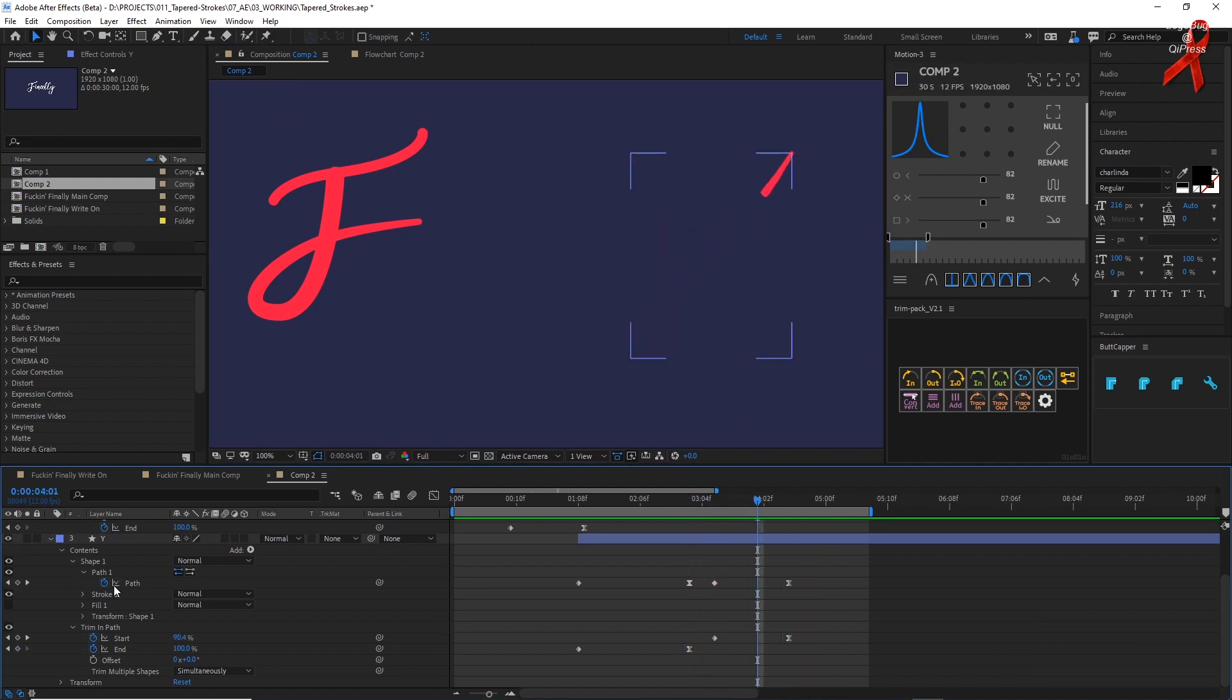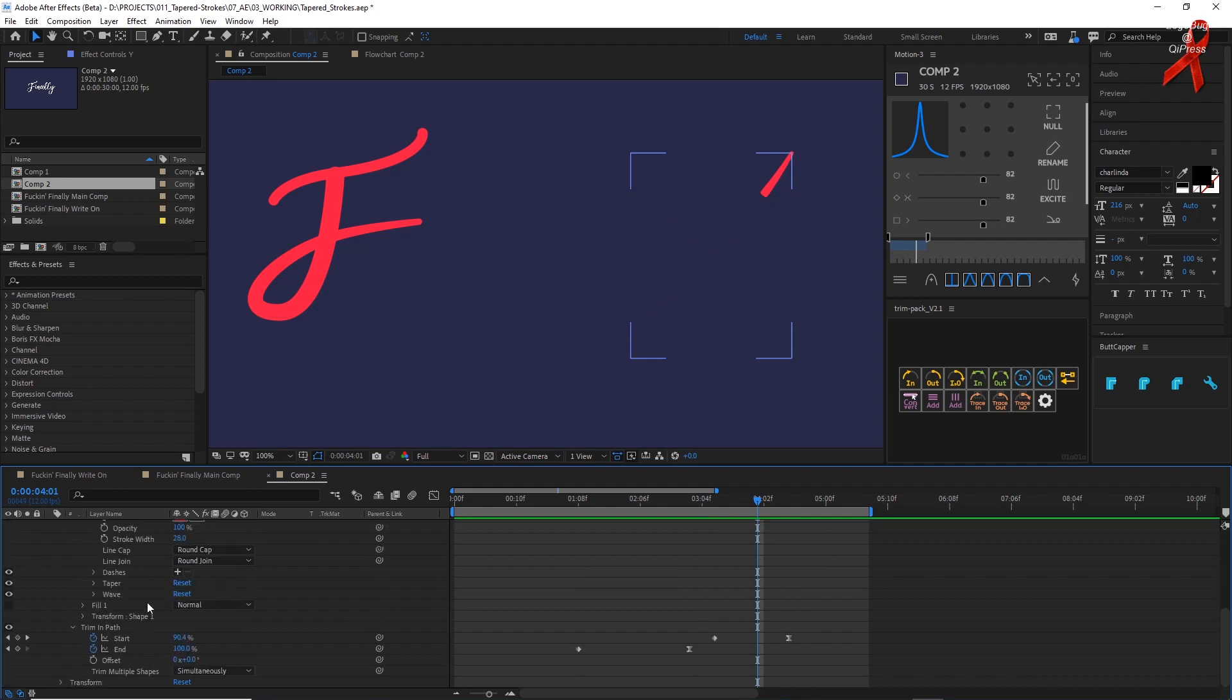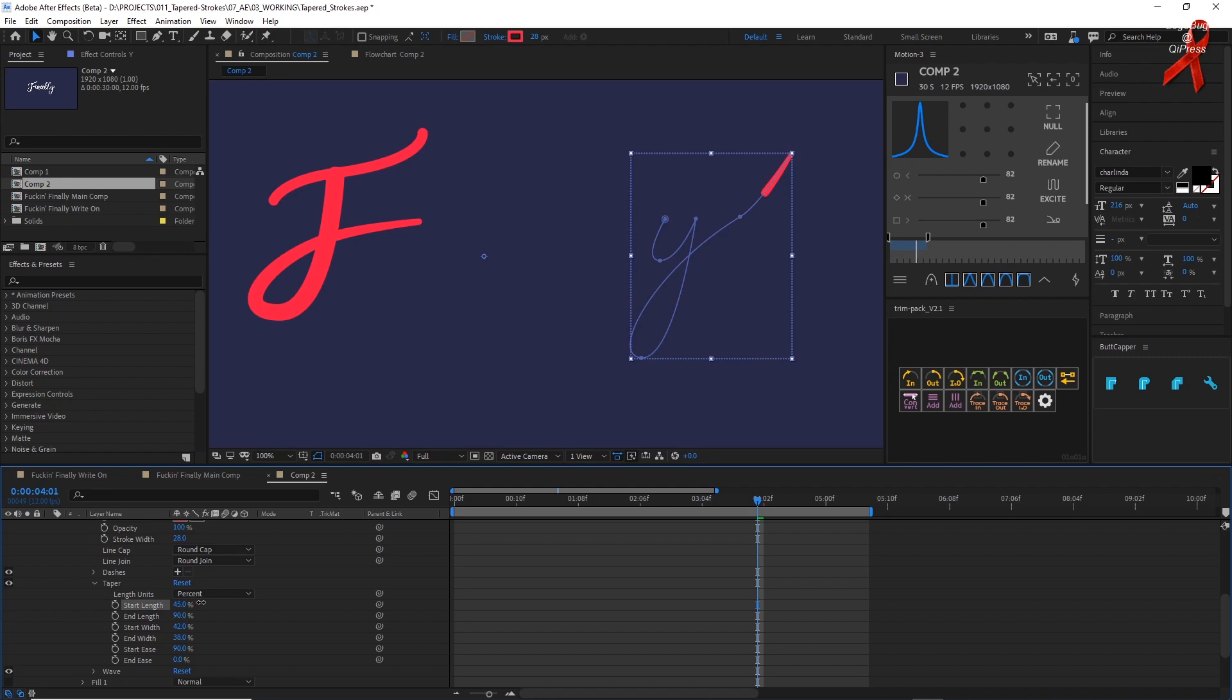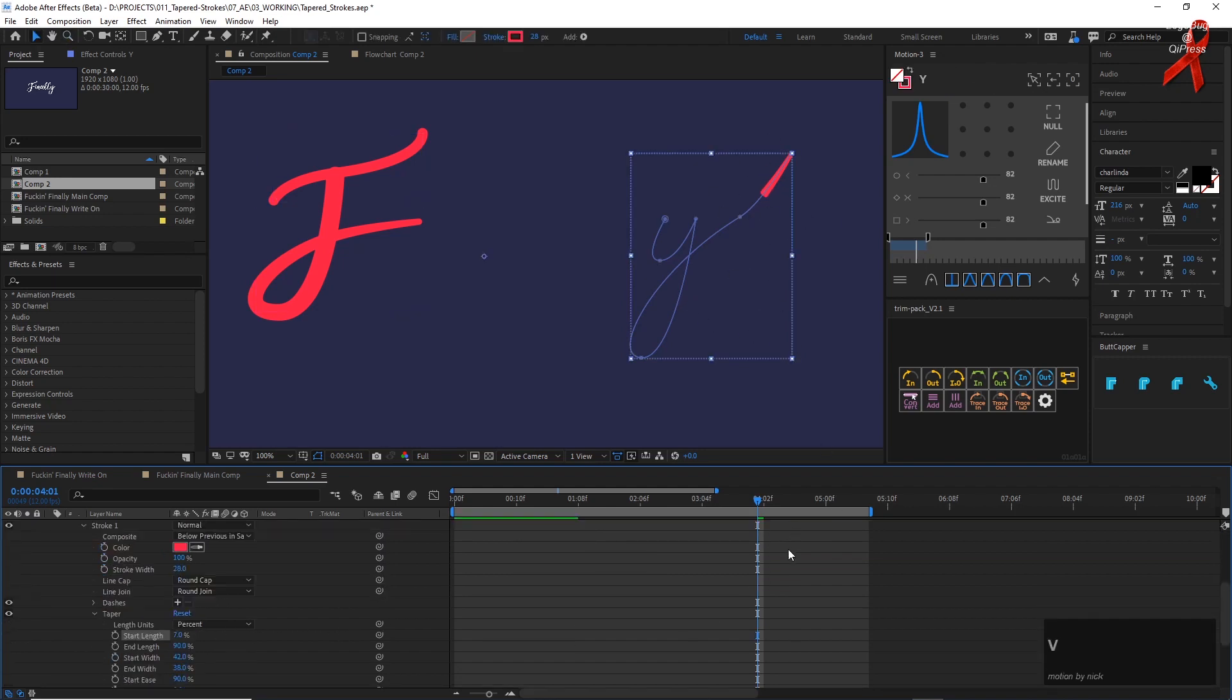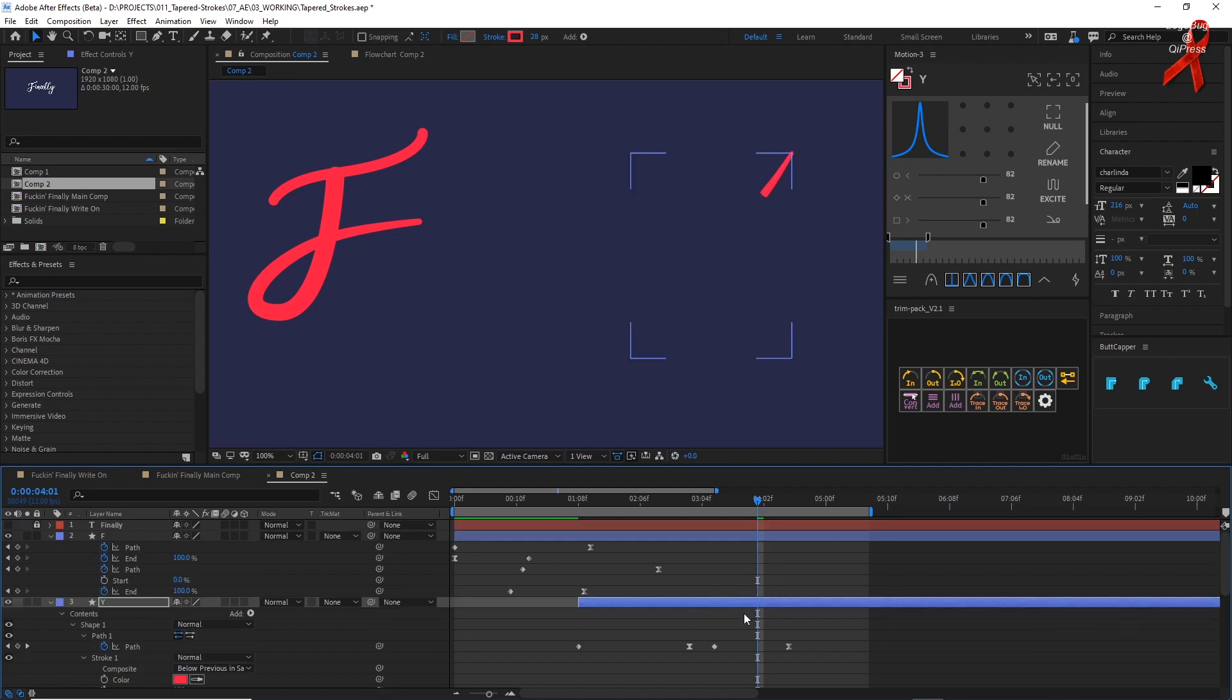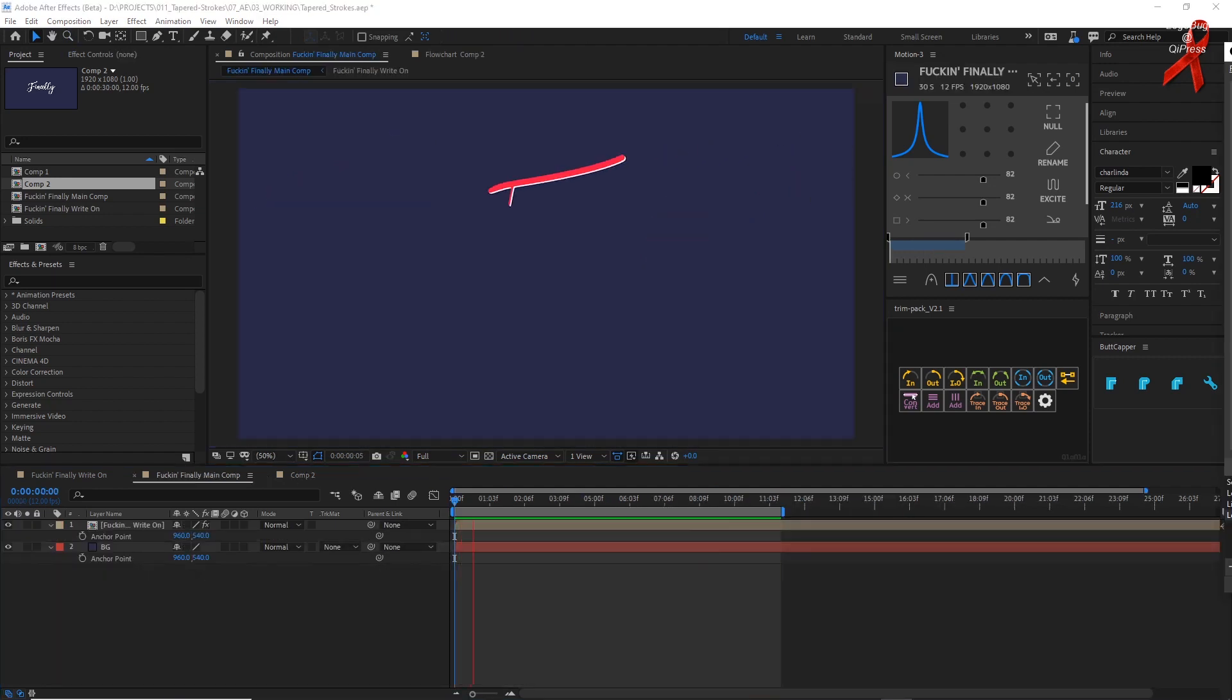If I had more time, I would go into the stroke effects and I would animate the taper so that this gets more rounded. But I don't, I'm not going to do that right now, okay? We're running out of time.